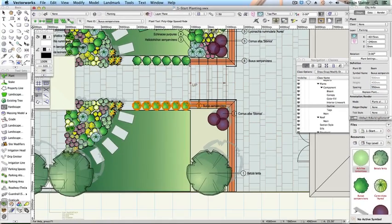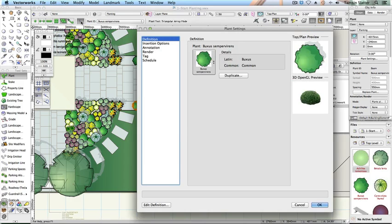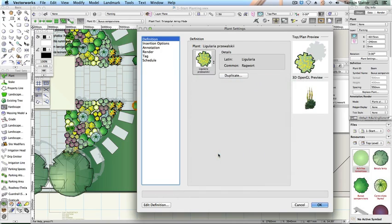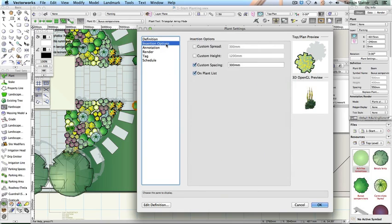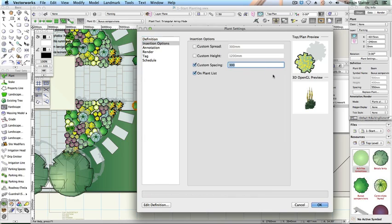Choose Plant and then choose Triangular Array Mode on the toolbar. Click Plant Tool Preferences and click Definition. Choose Ligularia, click Insertion Options and change the following. Custom spacing, check and type 300 mm. Notice that you can also override the spread and height values from the default for the plant as required for the design. Click OK.